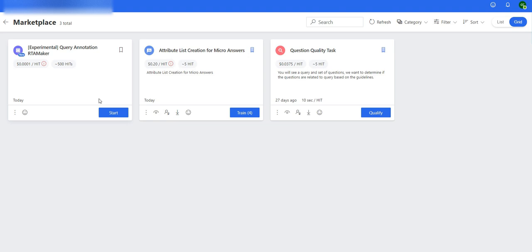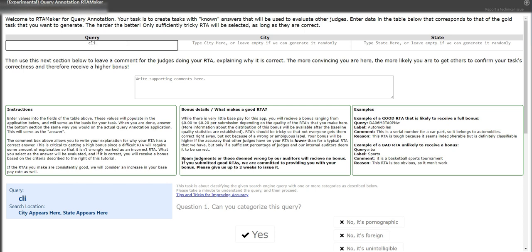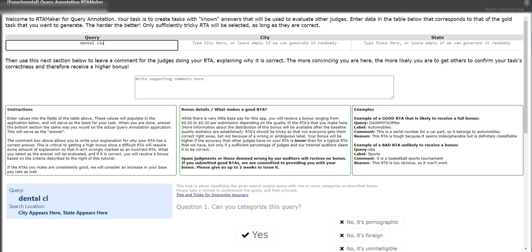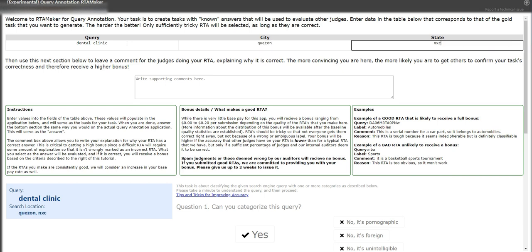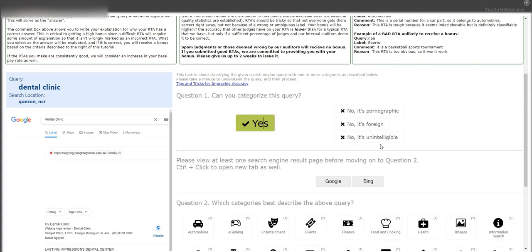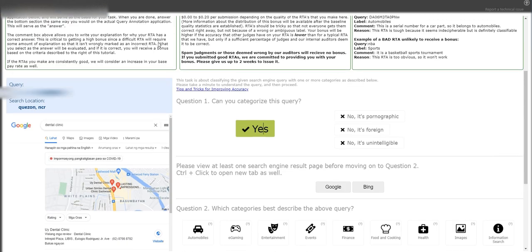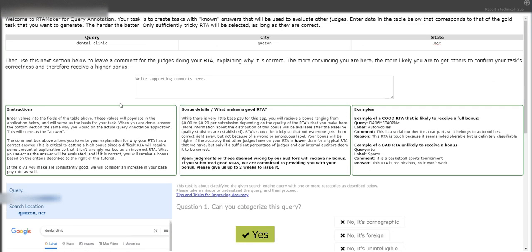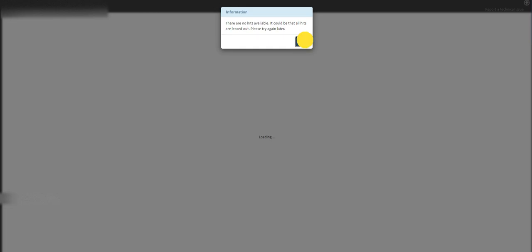Okay, we got another one. So let's just say clinic, let's just say dental clinic, and we have here city, let's just say Quezon, and then NCR, and then we answer this question. So yep, it's a dental clinic, it'll fall under local, and just click on submit.